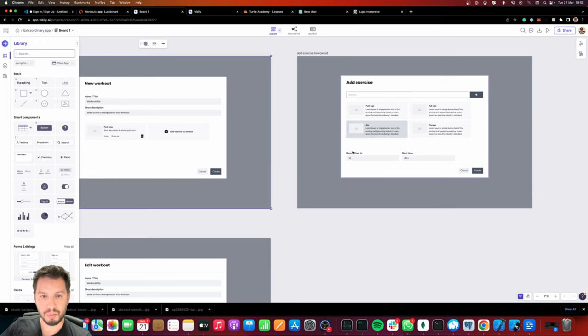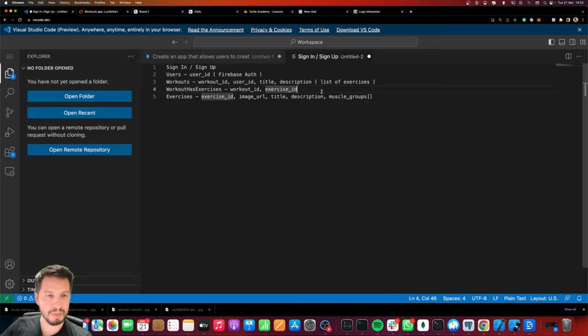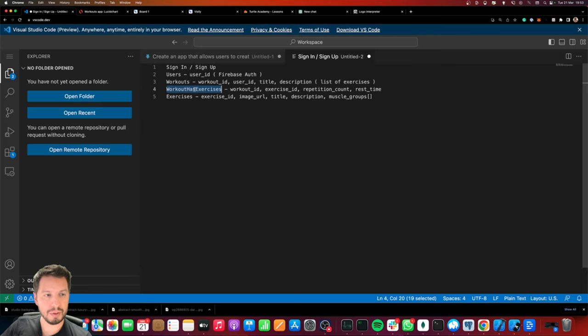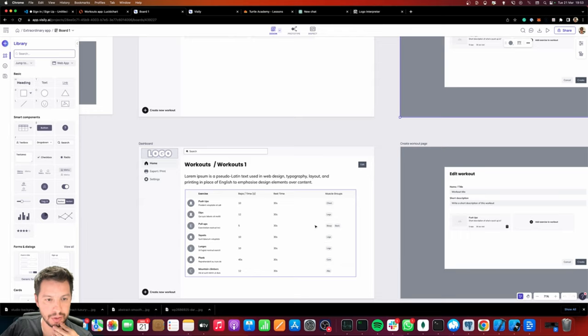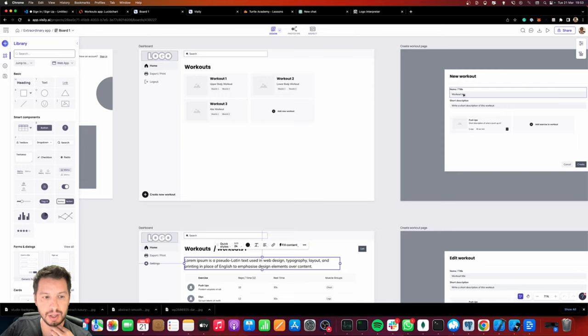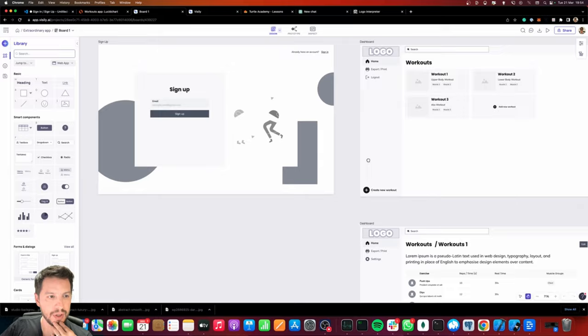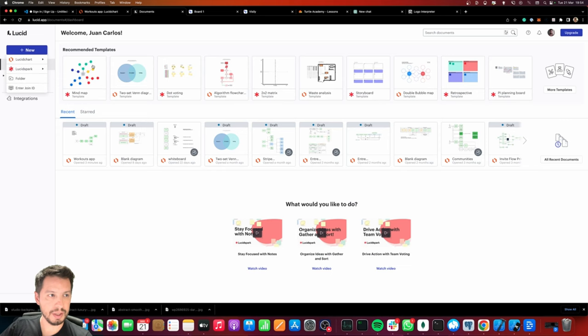Let's see if we have anything else we need to store — repetitions and rest time. Those will be stored in the relationship table. We'll put repetition count and rest time. For every workout-and-exercise relationship we need to establish a repetition count and the rest time. So that's the data we need: muscle groups, rest time, repetitions, exercise title, description, image, a workout description, a workout title, and a list of workouts per user.